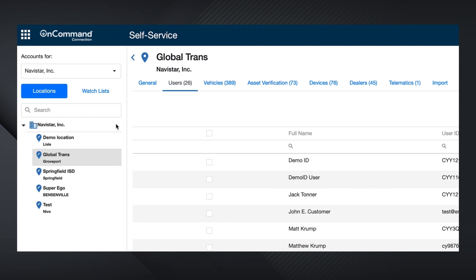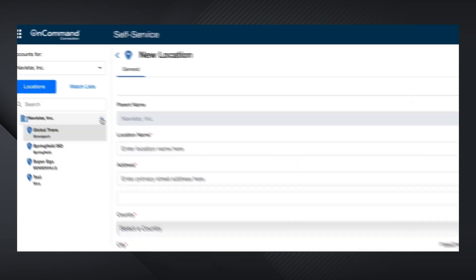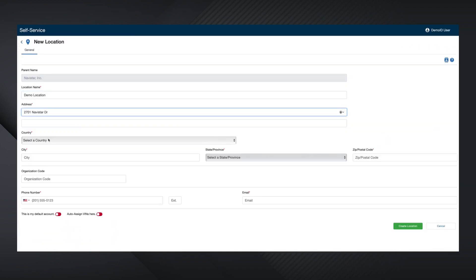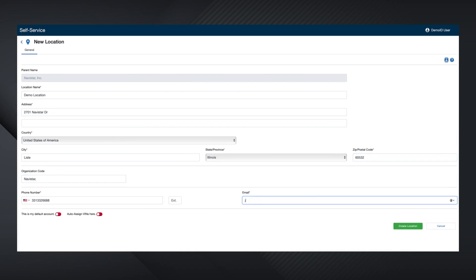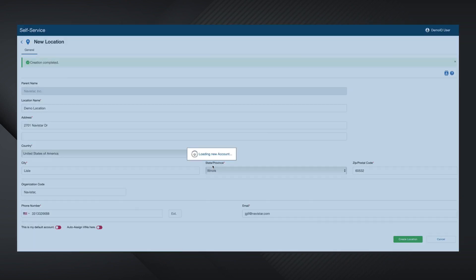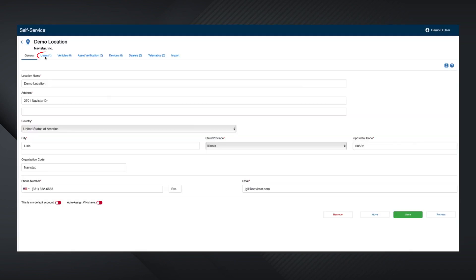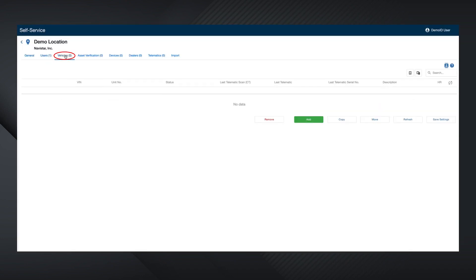If you would like to add a new location within the account, click on the plus icon here, and type in the location name and address, then click Create Location. And now you can add users and vehicles to that location.